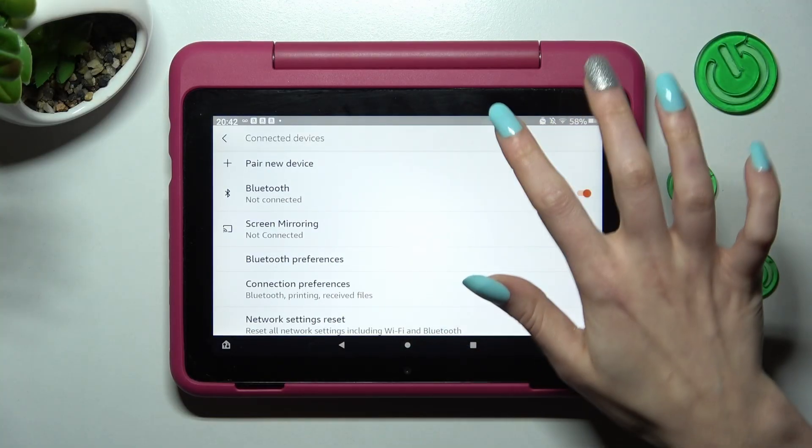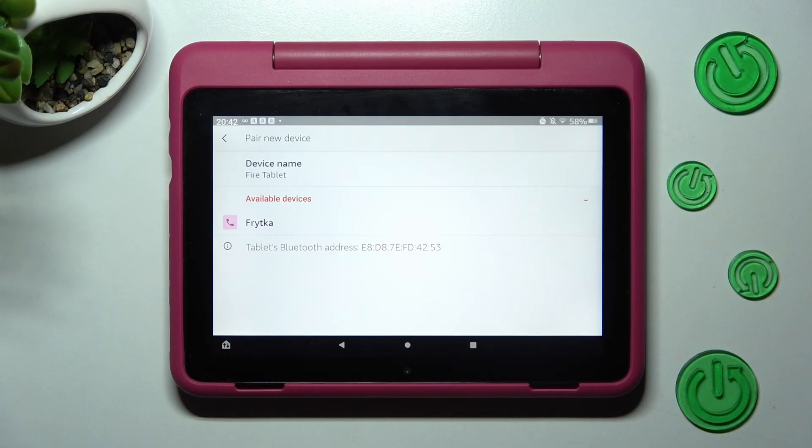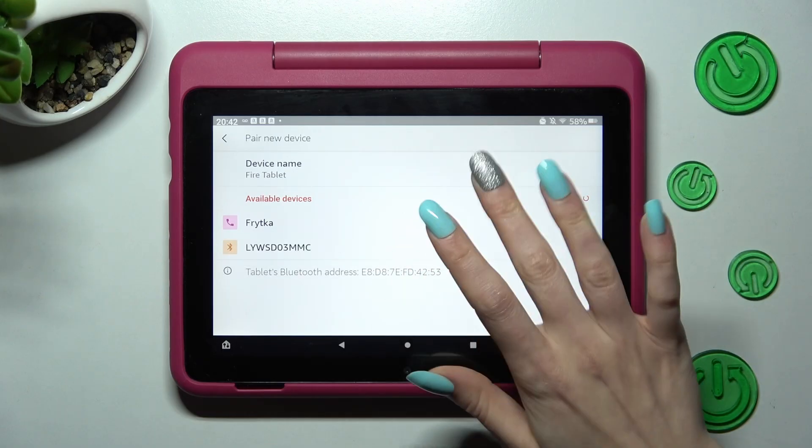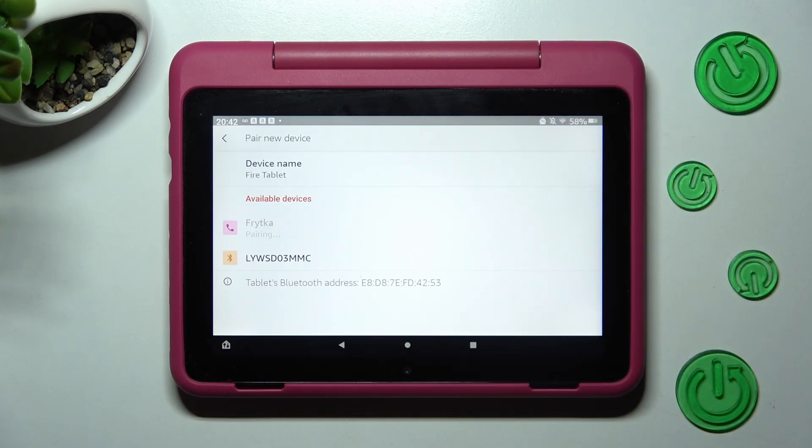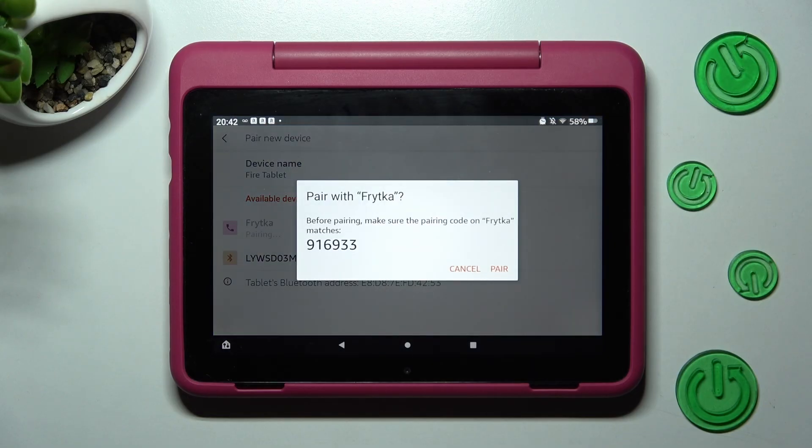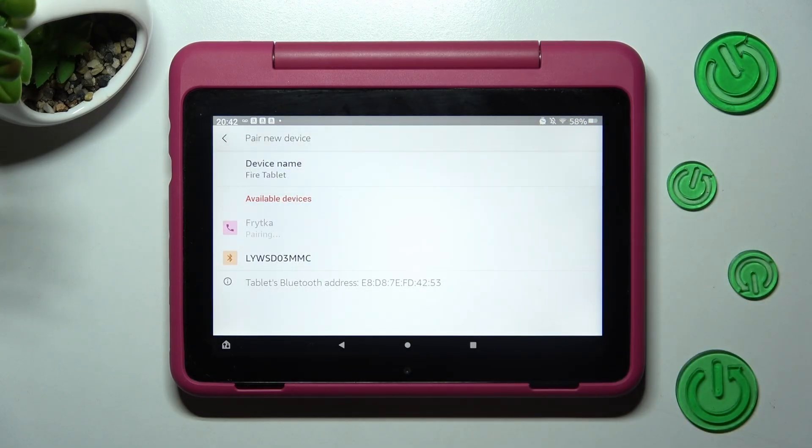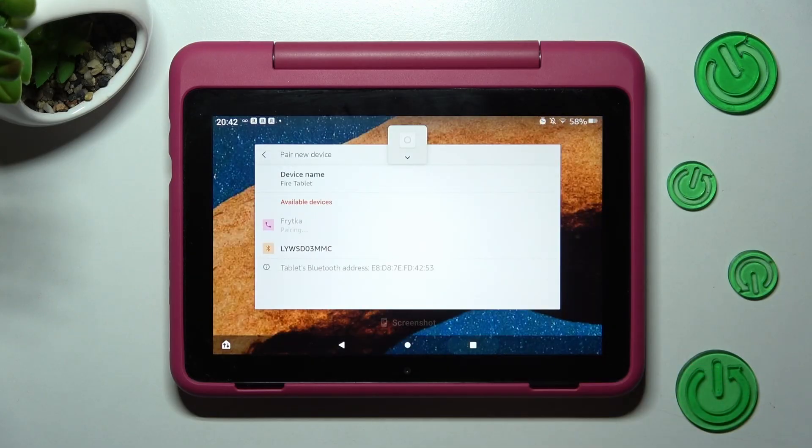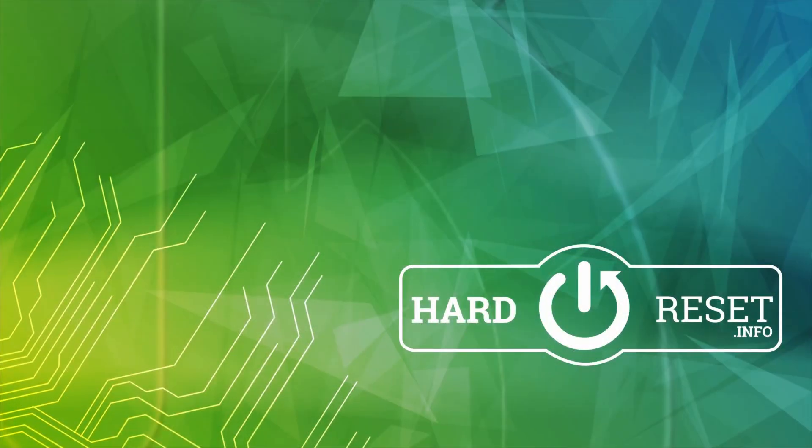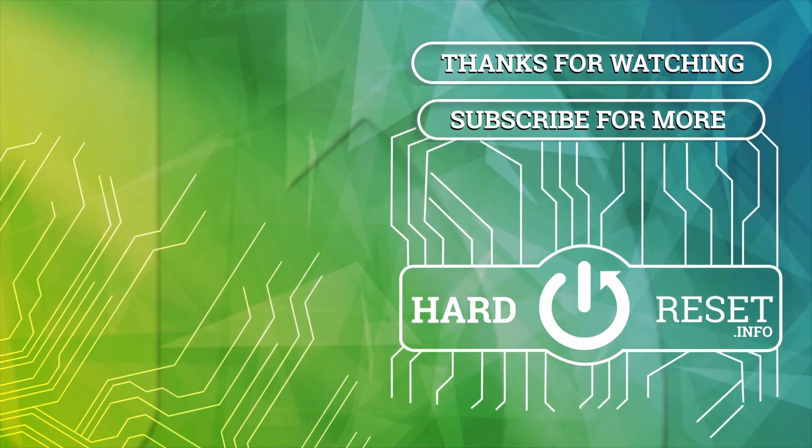by choosing pair new device and clicking on it again. Thanks so much for watching. If you enjoyed this video smash that like button, comment and subscribe. Bye.